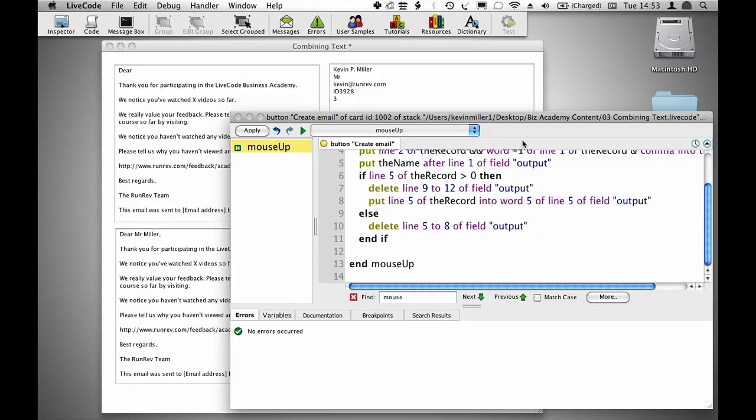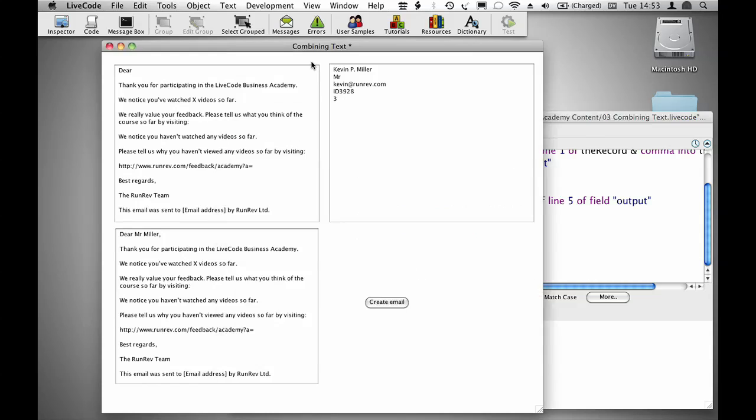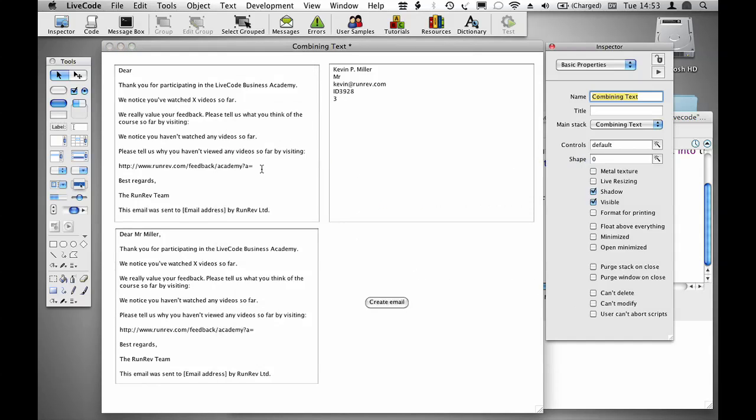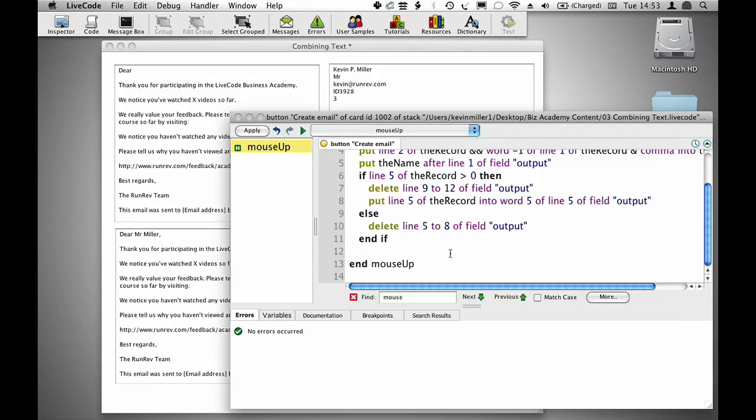Then what I want to do is to take this id and add it onto the end of my url so that I have a tracking code. So I want to delete line 4 of the record, put line 4 of the record after line 9 of field output.